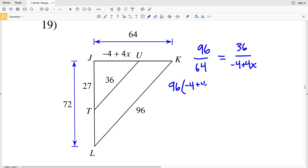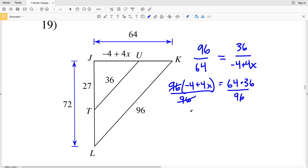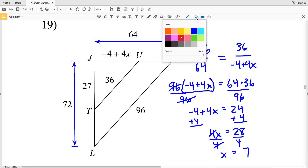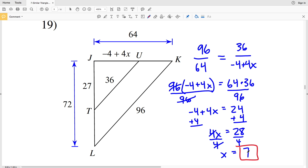Cross multiplying: 96 times negative 4 plus 4X equals 64 times 36. Dividing both sides by 96, negative 4 plus 4X equals 64 times 36, which is 2,304, divided by 96, giving 24. Adding 4 to both sides: 4X equals 24 plus 4, which is 28. Dividing by 4, X equals 7. So X is 7 in number 19.